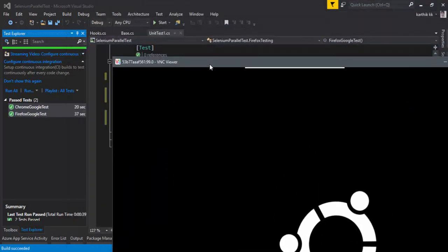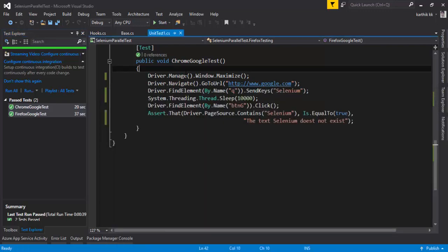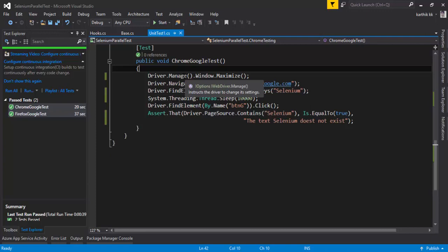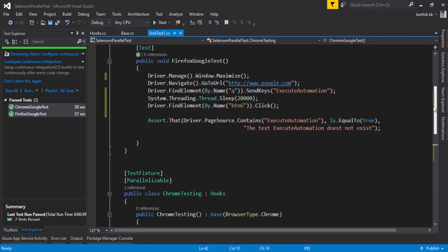So this is how you can actually execute the test on multiple browsers in multiple containers at the same time using Selenium Grid. So this time we have improved a lot. Earlier in our Excel Automation channel, we executed the test on multiple machines, which is nothing but multiple VMs, and performed the operation.